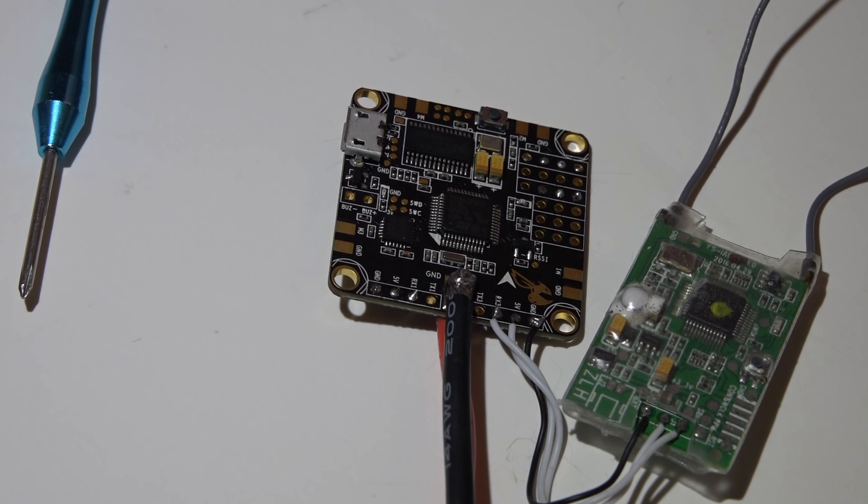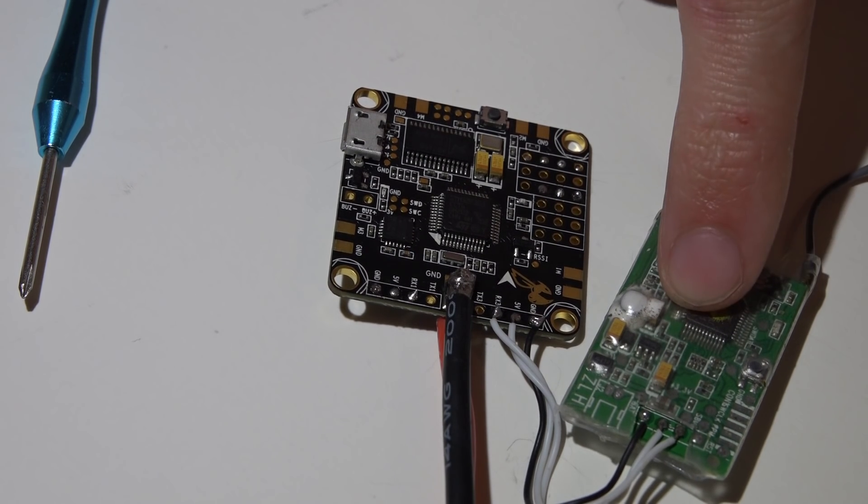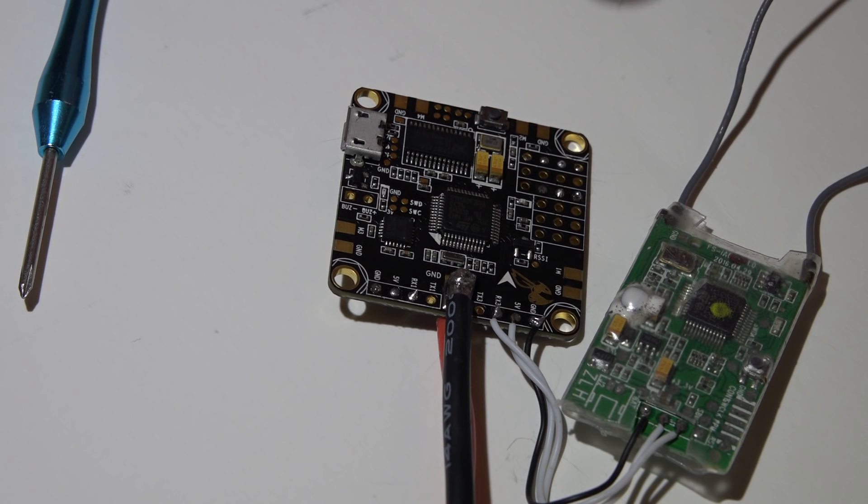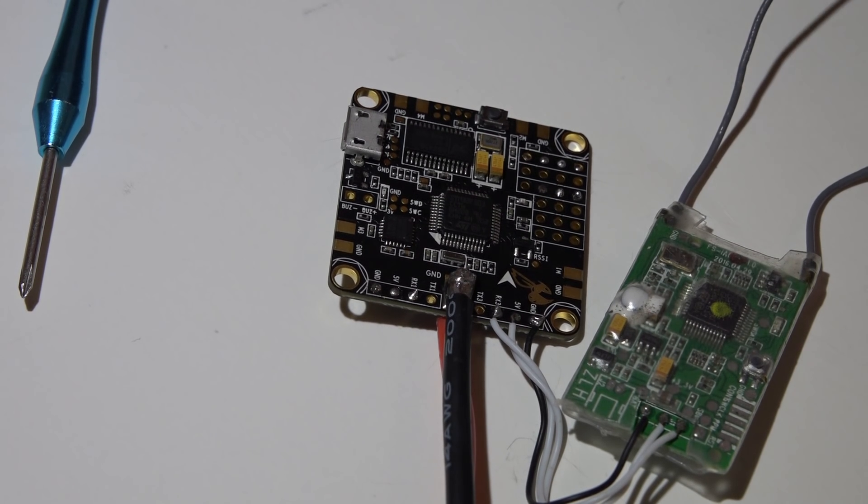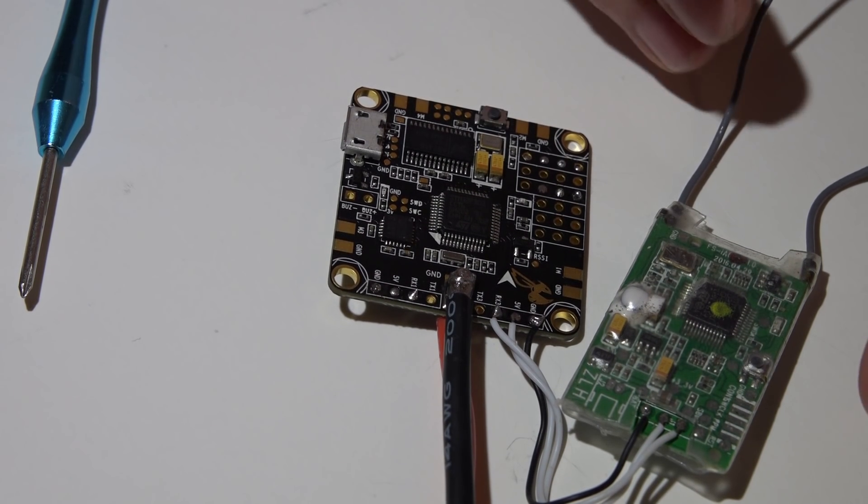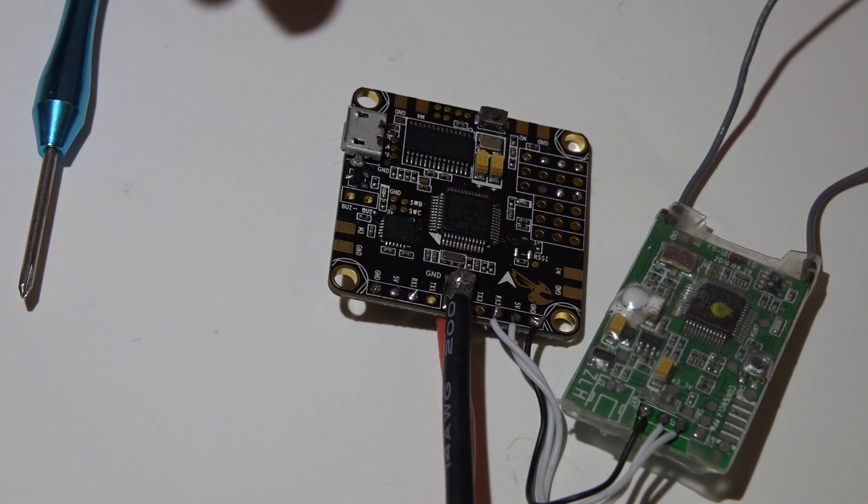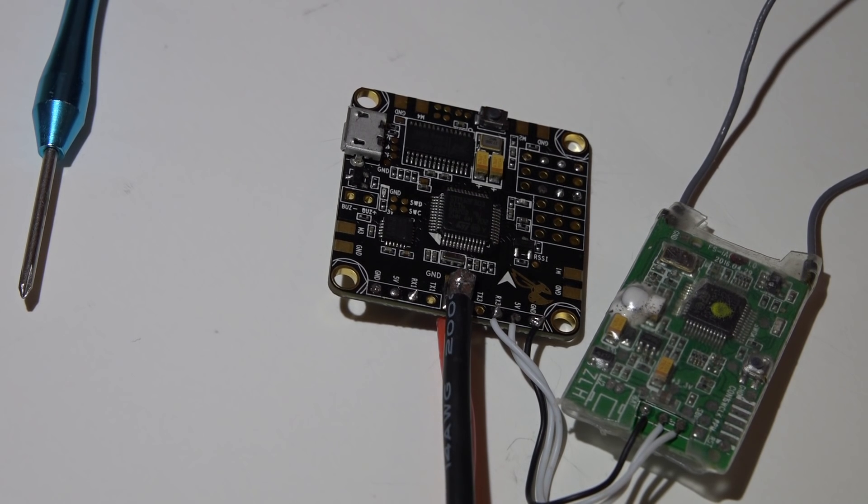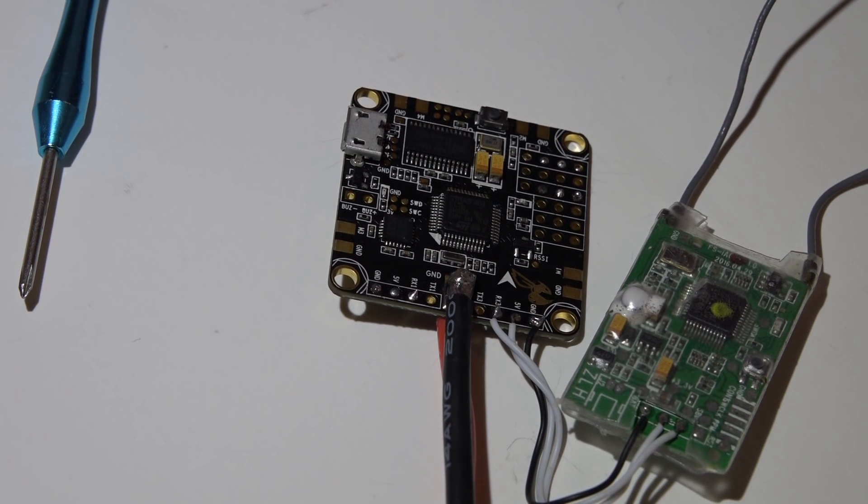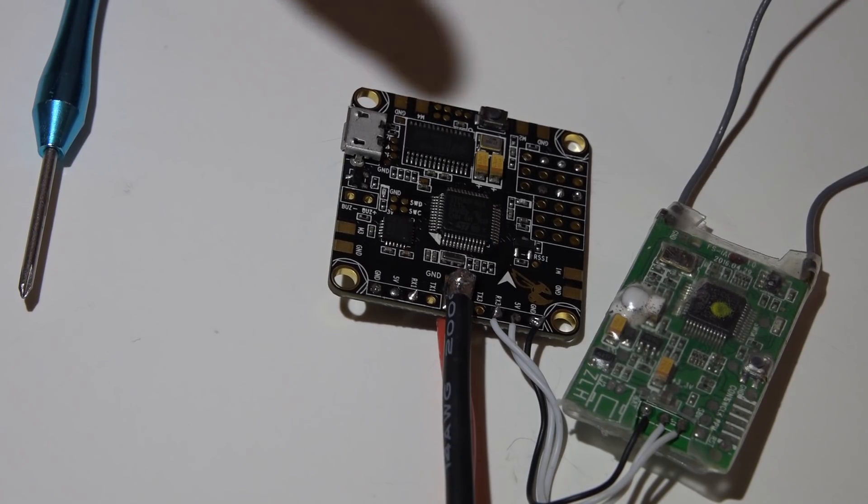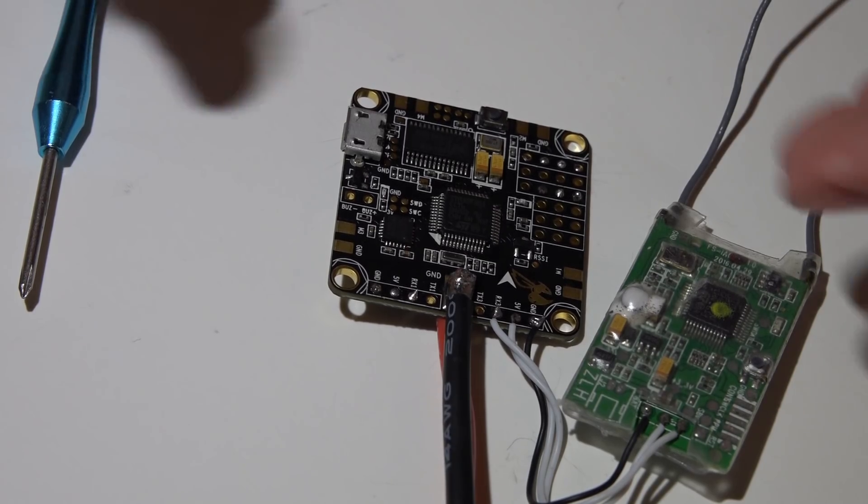Welcome back. In the last video we connected a receiver to the Betaflight F3 flight controller. I showed you how to set everything up to get it working as well as get telemetry working. Now let's talk about how to add in a camera, video transmitter, and power both of them and be able to use it with a built-in OSD.